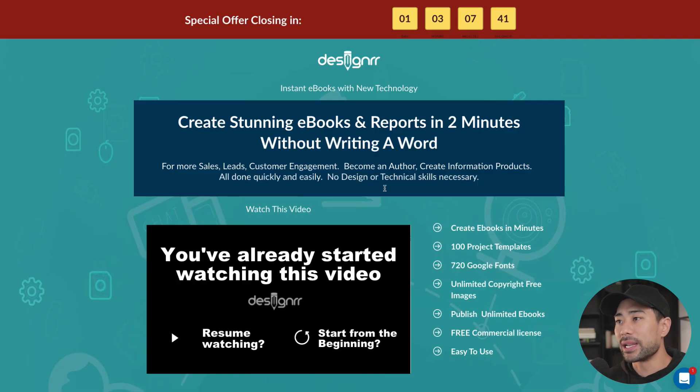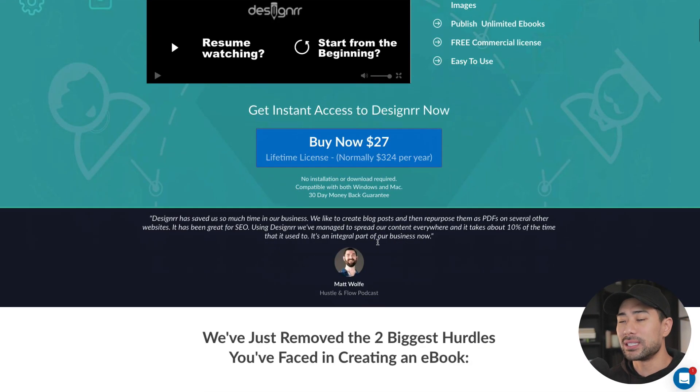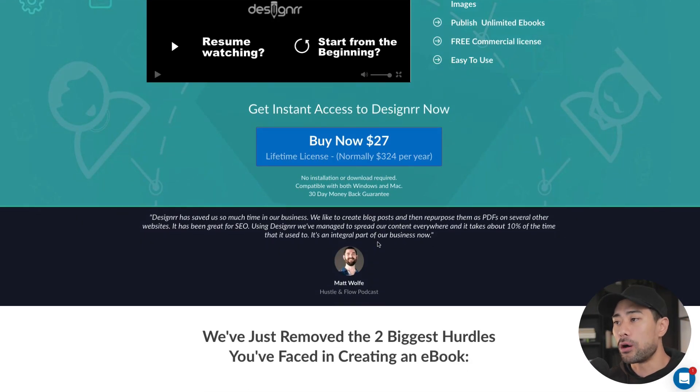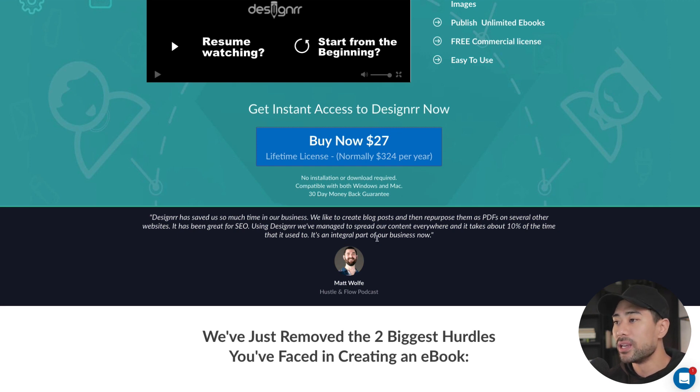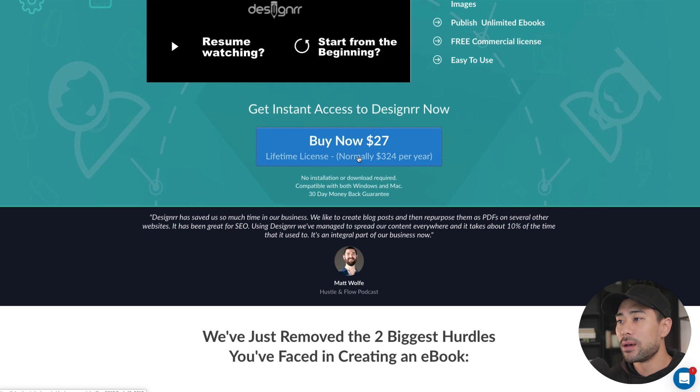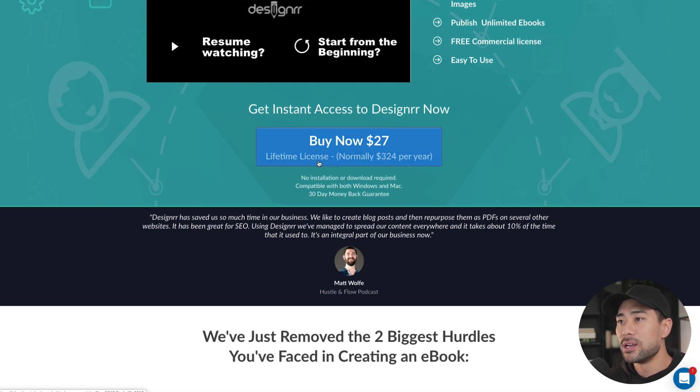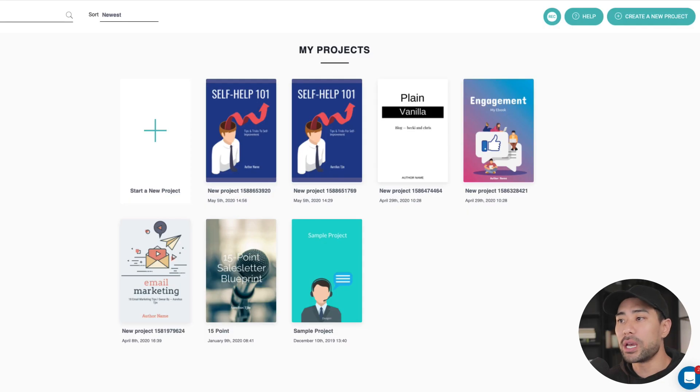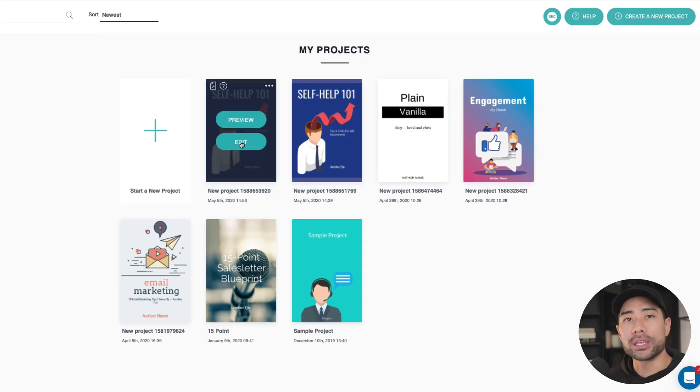If you're using my link, you'll end up on a page that looks like this. This is the older sales page. I'm not sure why it still shows the older one, perhaps because of this lifetime access here. But you can see now you can buy it for $27 lifetime license. Alright, so with that said, once you do have access, what you want to do is log into the dashboard.